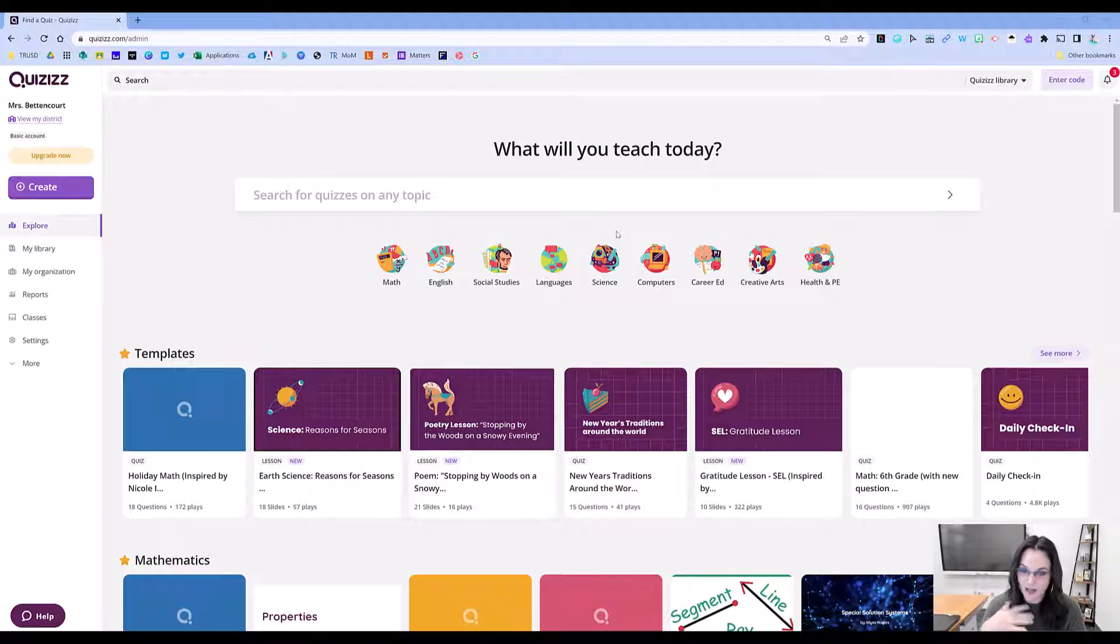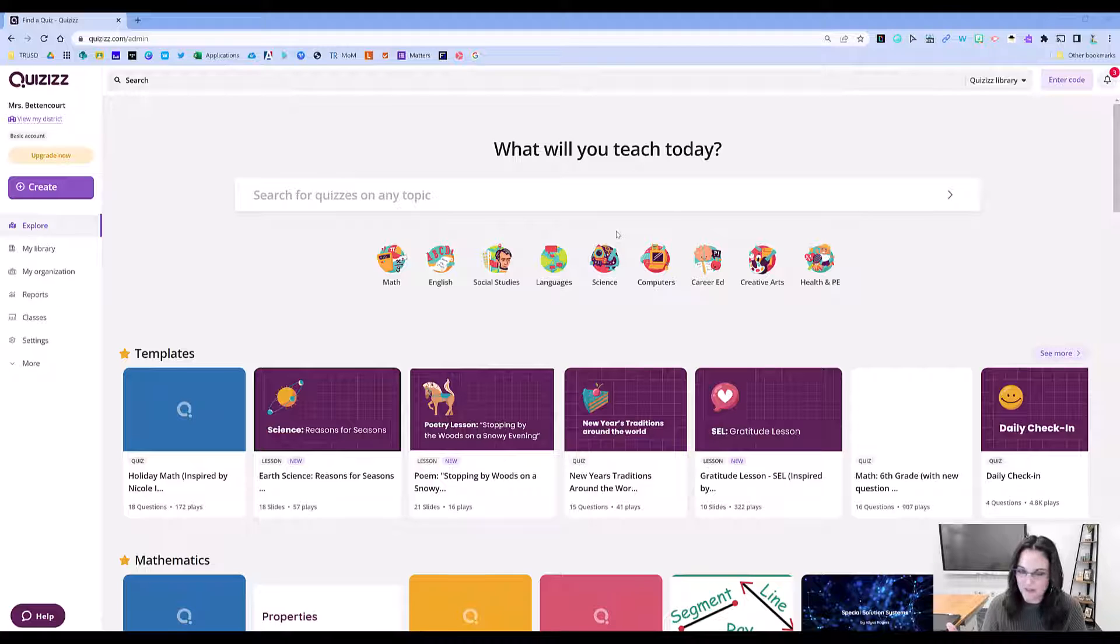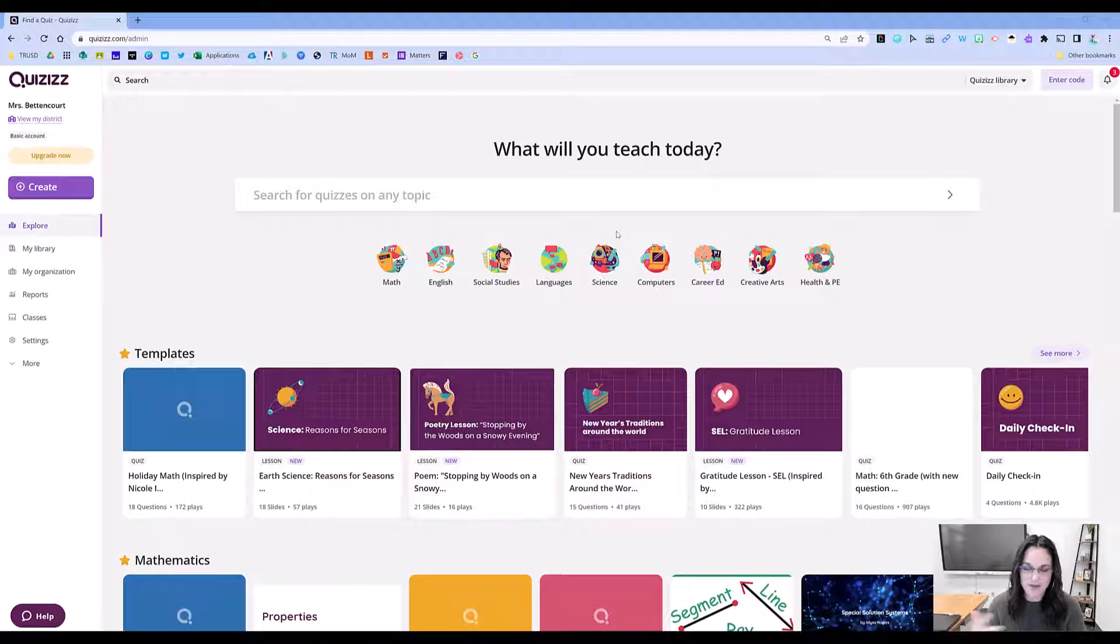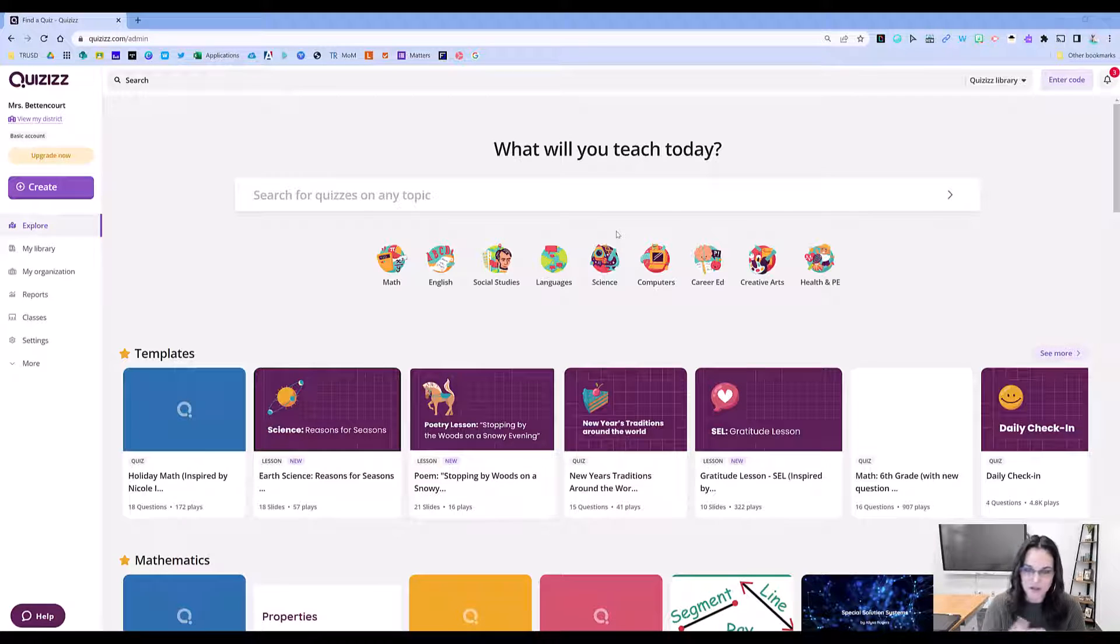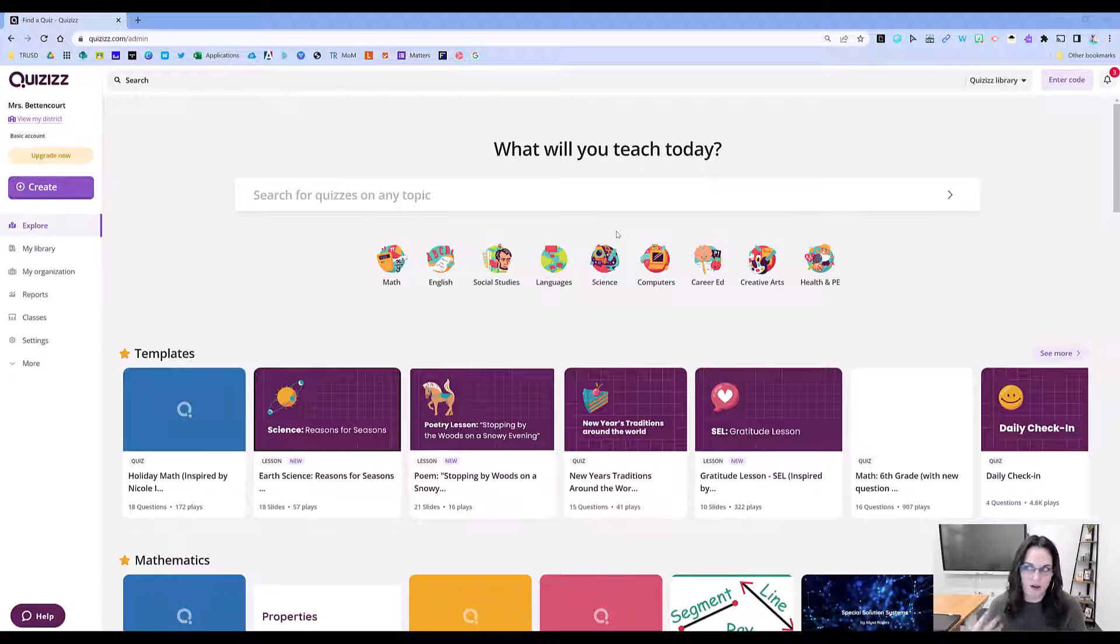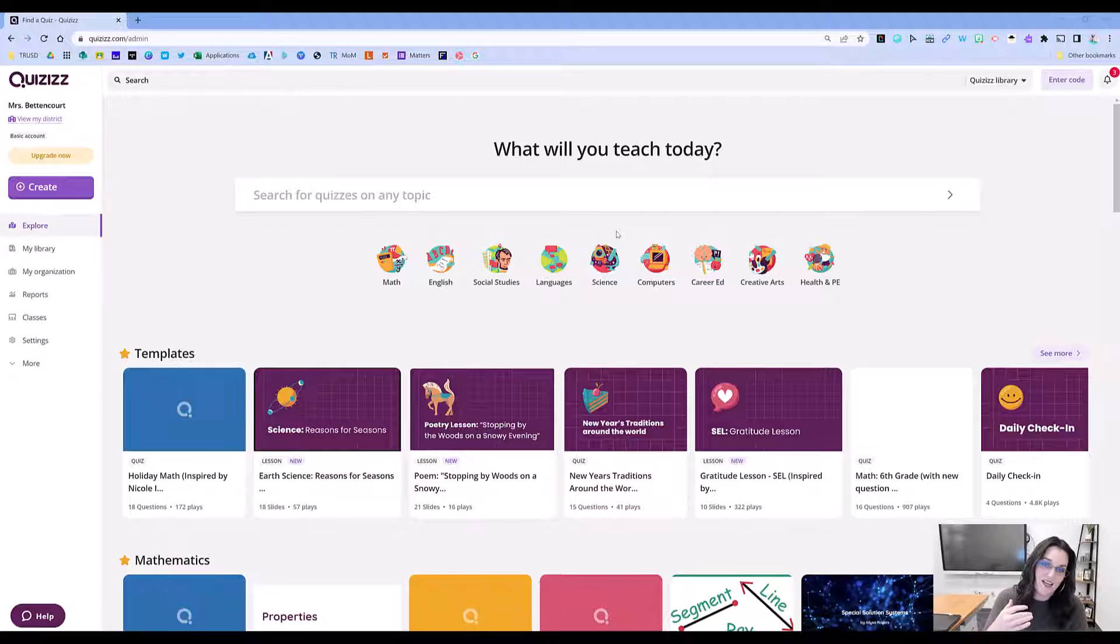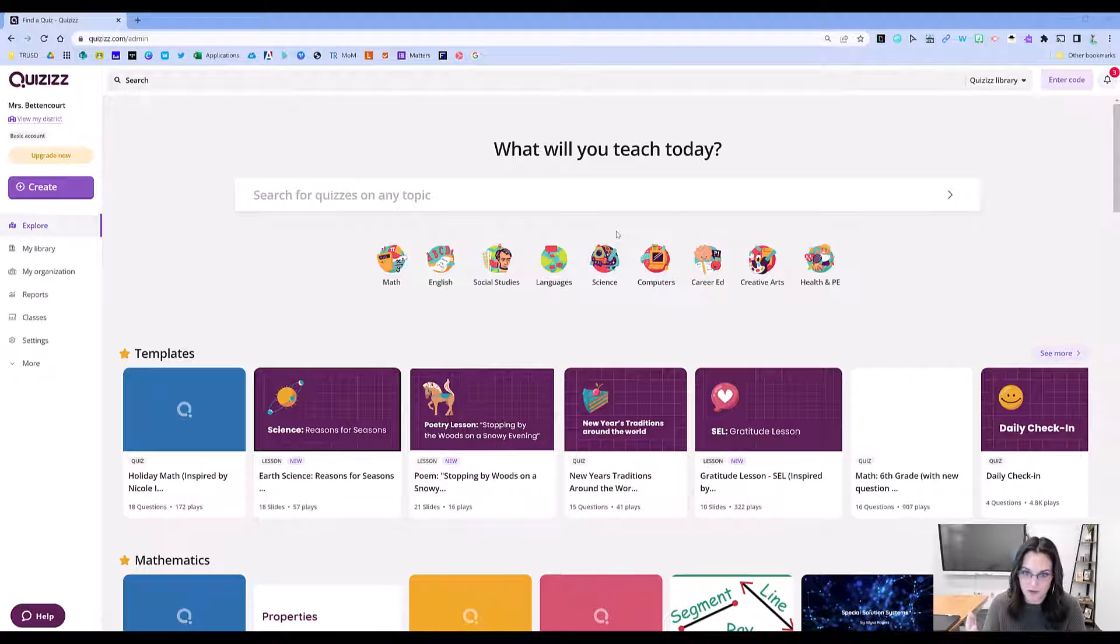Problem: You love Quizizz. It's great for gamifying your formative assessments, and you want to use it more, but all of your formative stuff is in Google Forms.